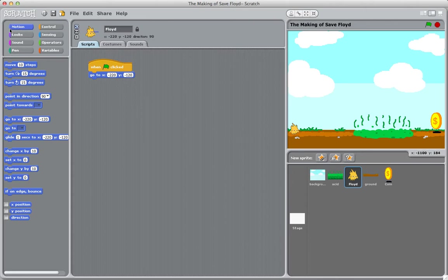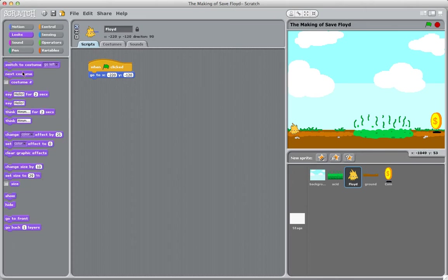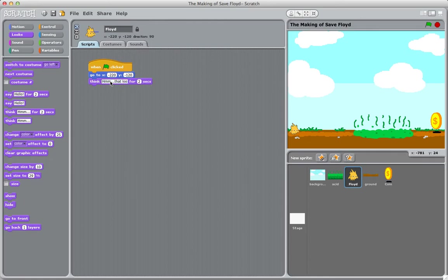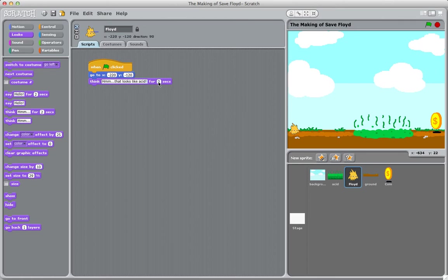Then we're going to have him say 'Hmm, that looks like acid' for one and a half seconds.